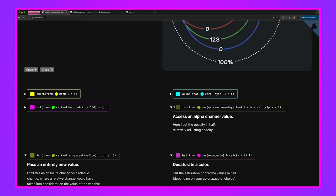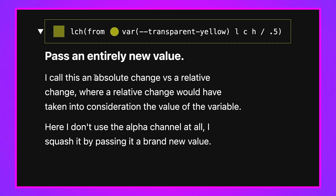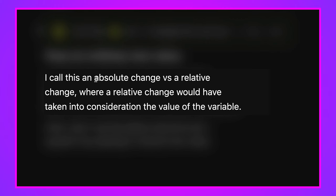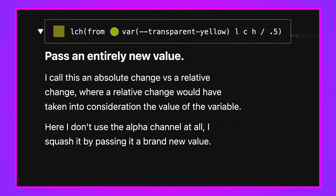An absolute change means you pass an entirely new value for a channel instead of doing math on the extracted variable. Here I take transparent yellow and just pass a new alpha value directly. You can do this with any channel — throw away the lightness, chroma, or hue and just put in a number. Any valid value for that channel can be substituted, so you can partially or fully replace the extracted variables from the source color.